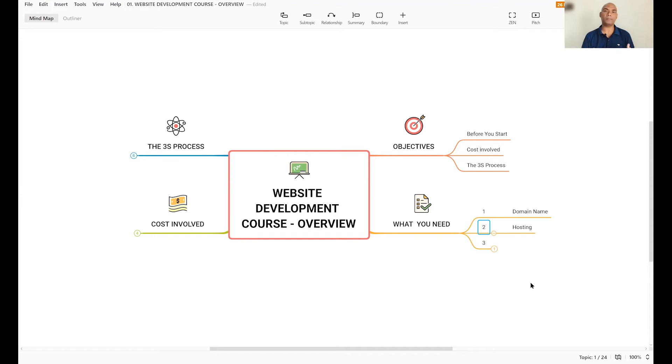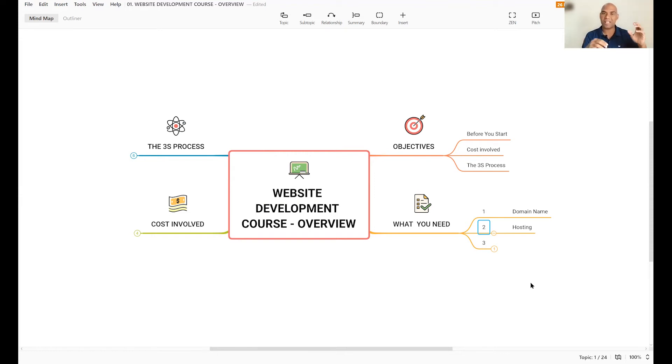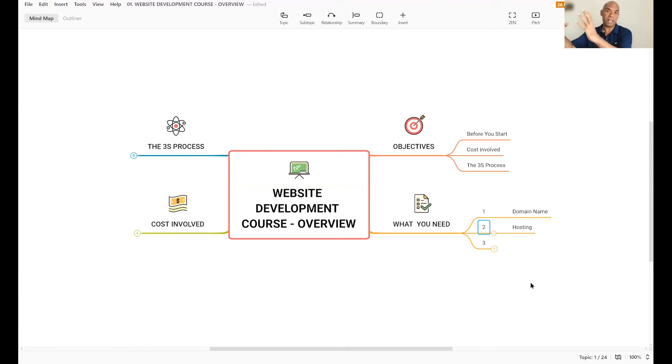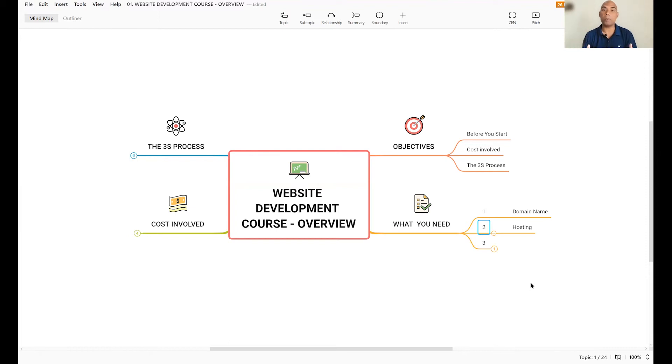Number two is hosting. In order to have the content put on your website, such as the text, the images, the videos, and all that good stuff that goes into the website needs to be stored someplace. Now, this someplace is a computer elsewhere, and that computer will be up all the time.